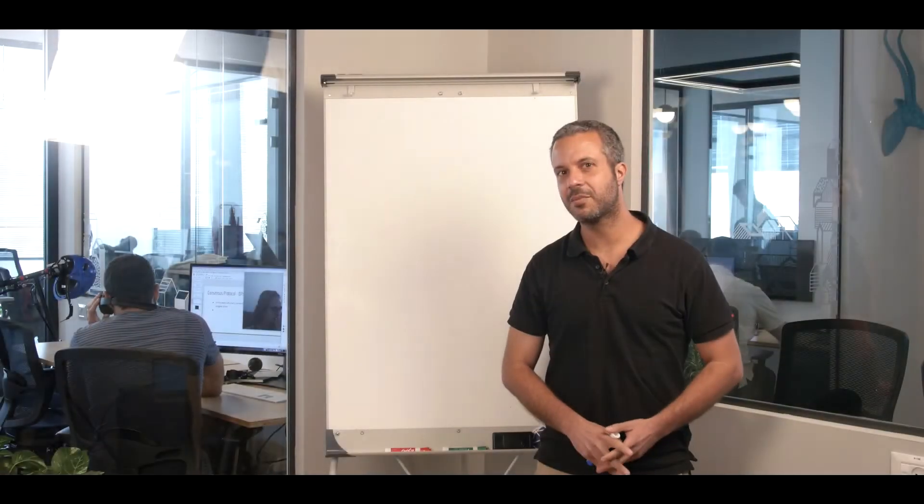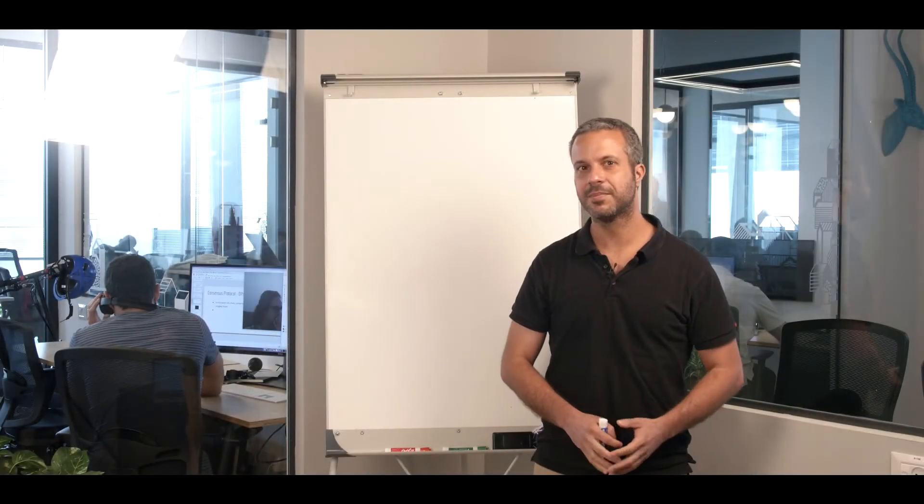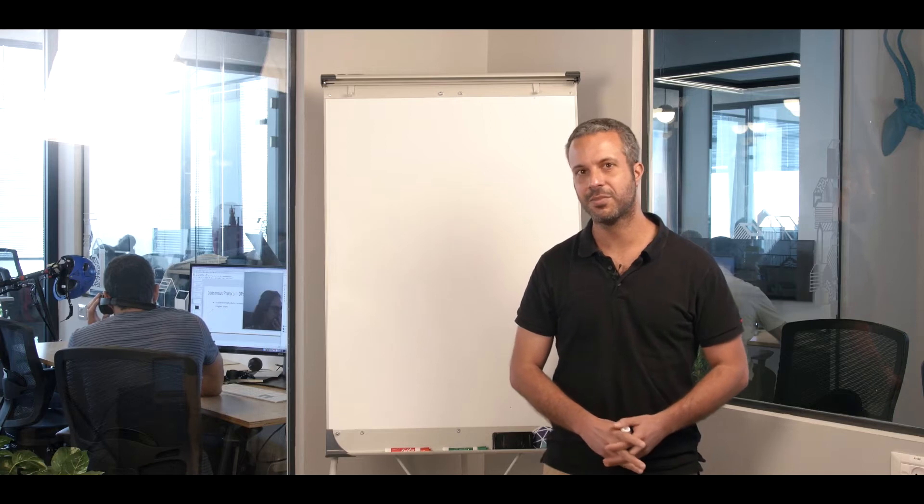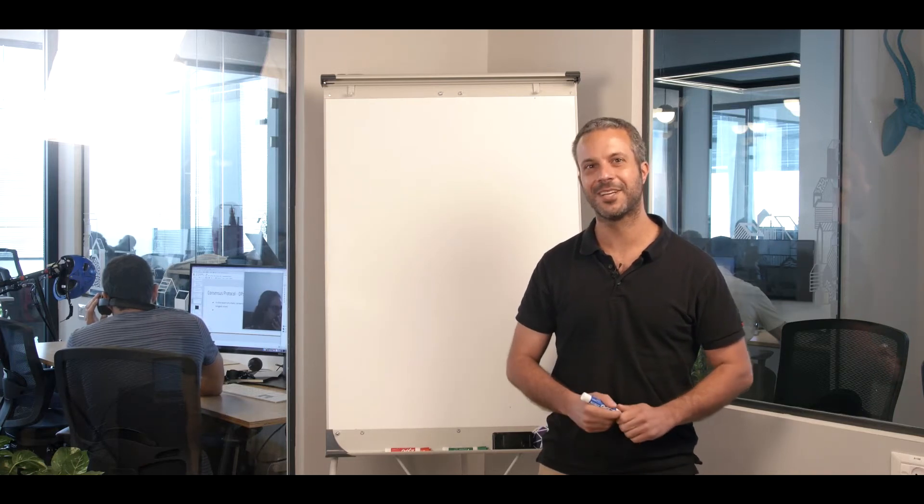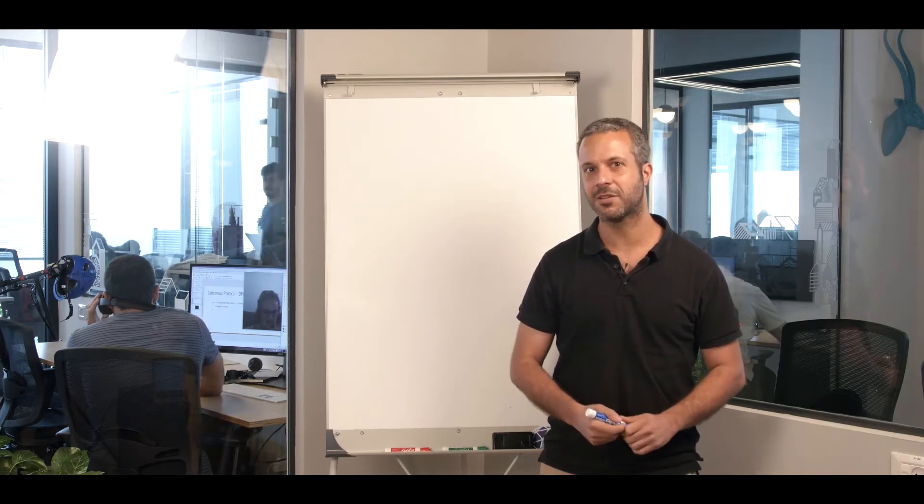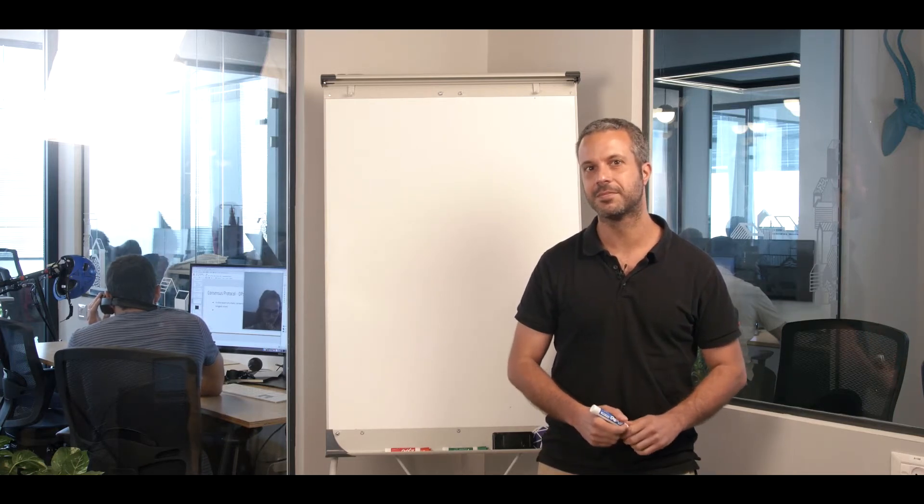Hi, I'm Oded Vertaim, the CTO of Orbs, and I'm here to talk today about blockchain virtualization.